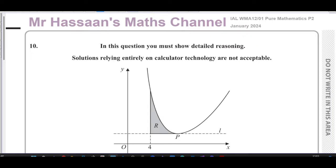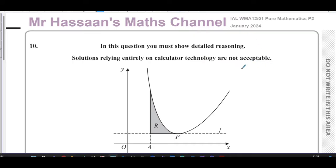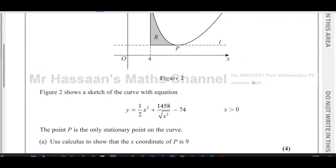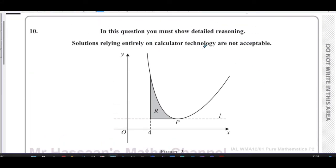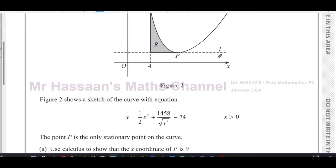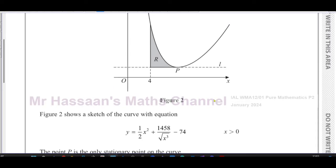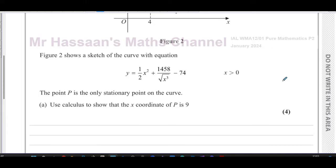From this January 2024 Pure Mathematics P2 International A-Level Edexcel paper, we have a question dealing mainly with integration and differentiation. Figure two shows a sketch of the curve with equation y equals a half x squared plus 1458 divided by the square root of x cubed, minus 74, where x is greater than zero. The point P is the only stationary point on the curve. Use calculus to show that the x-coordinate of P is nine.